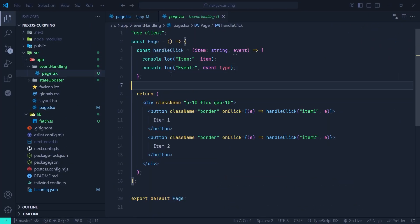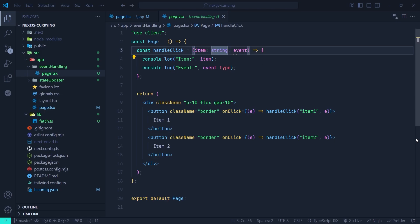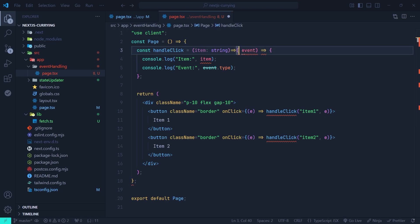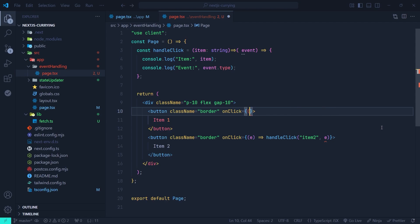In the Next.js application we have a page component with a handleClick function that takes two arguments — item and event. For each of two buttons we pass a callback function and inside it call handleClick. Now let's transform handleClick into a curried function. It should take only one parameter, the item, and then return another function that takes the event.